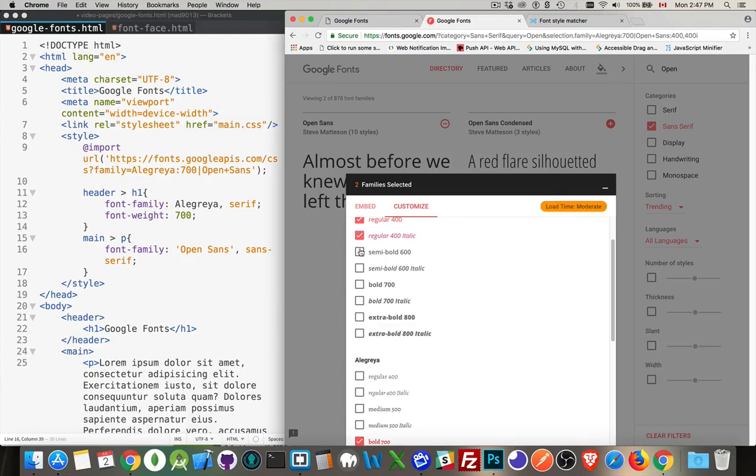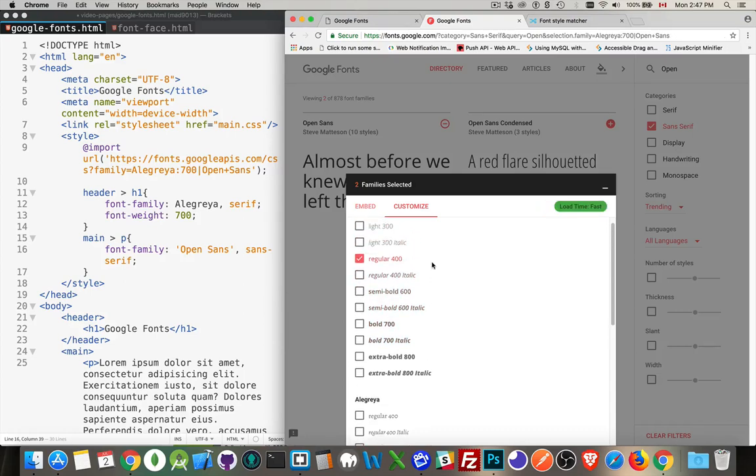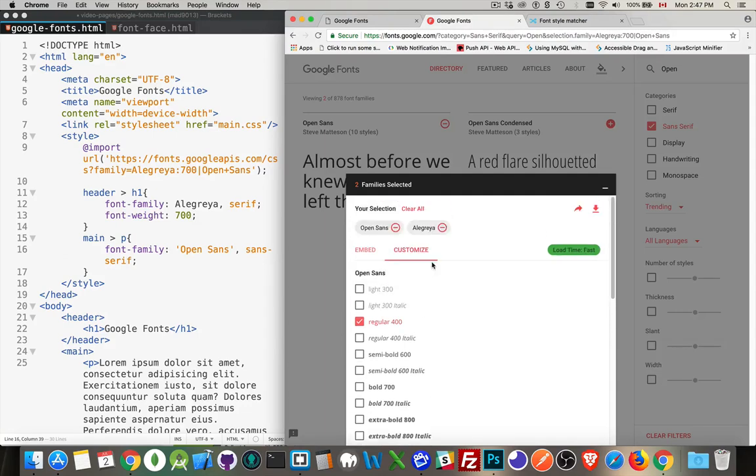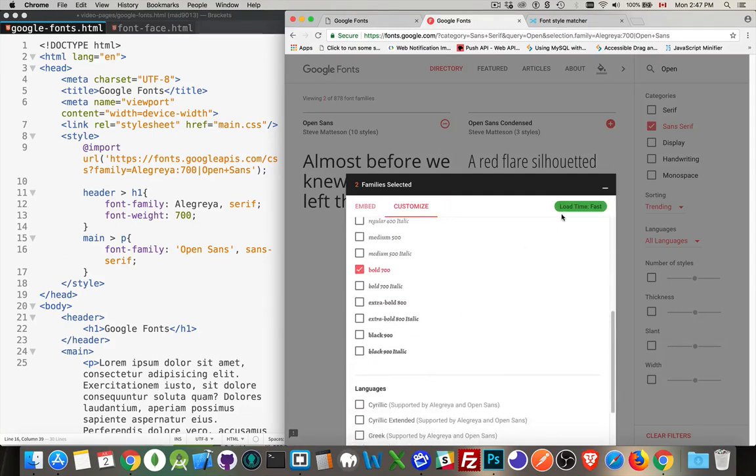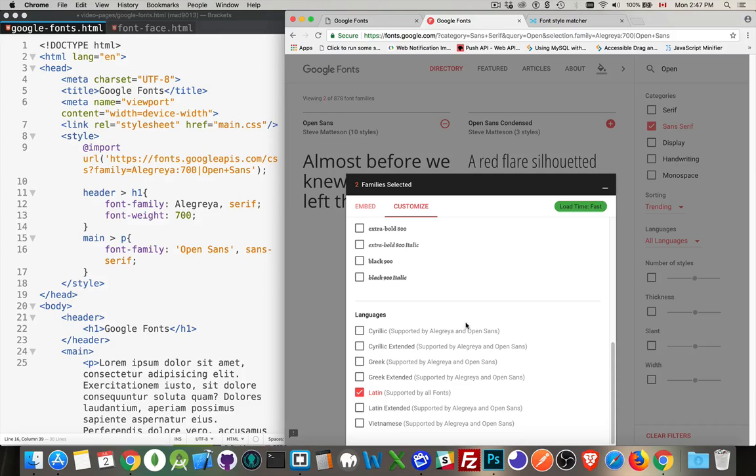And you'll see as you add in all of these options, this little thing up here will change. Right now it says load time slow because I'm loading all these different versions. If I didn't bring all these versions, that gets to become a moderate load time and then a fast load time. So I'm bringing in two fonts, one font weight for each. That's so fast. Languages. Well, do you just need the Latin? Do you need the Latin extended? Do you need Greek and Cyrillic as well? So depending on the font and depending on the languages that you need, you can do this.